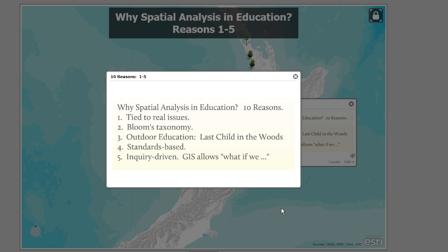It's also tied well to Bloom's Taxonomy, nudging students toward the top of that pyramid — getting them to synthesize, to analyze, to ask deep questions and real questions.